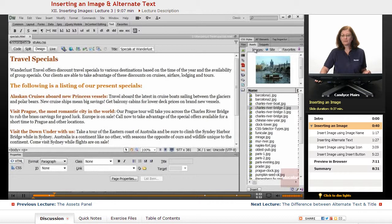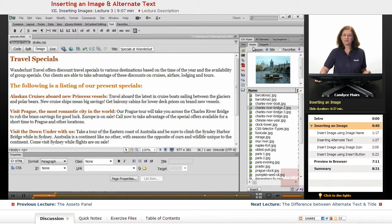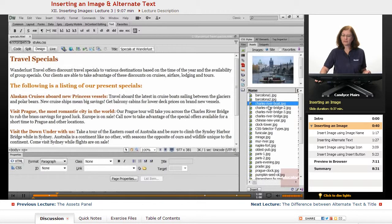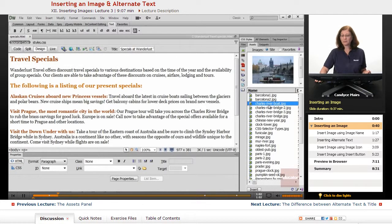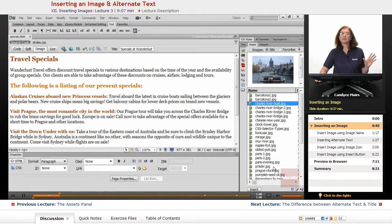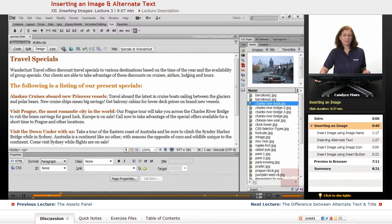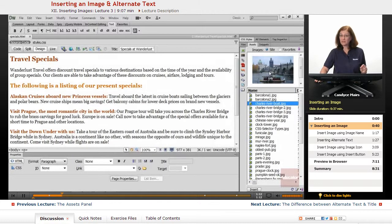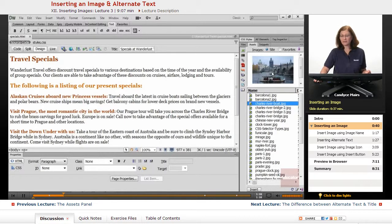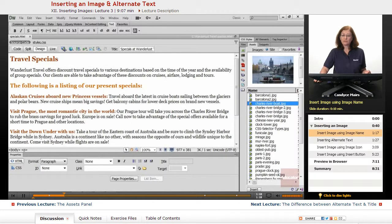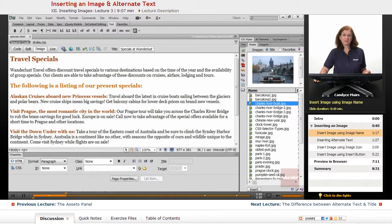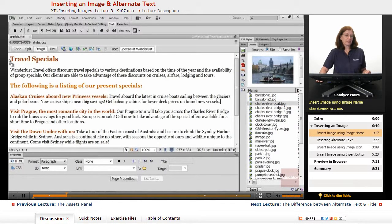I'll start with the Assets panel itself first. I'm going to choose Charles River Boat, this image, from the Images folder, but I don't really even have to worry about what folder it's located in when I use the Assets panel. I can also view the image before I insert it into the page to make sure I have the correct one. So to insert an image using the Assets panel, you can simply click on the picture of the image and drag it onto your page.